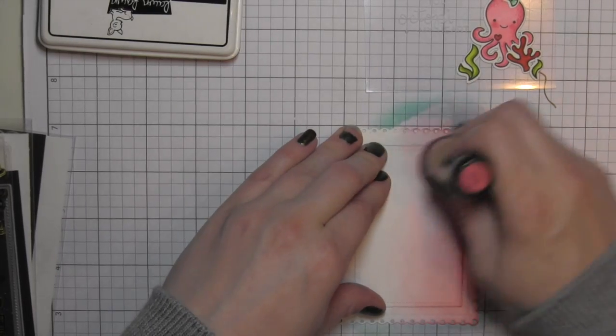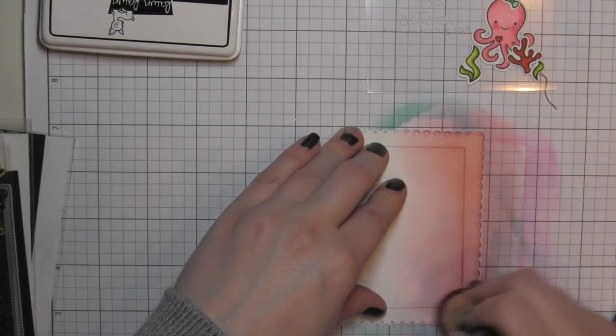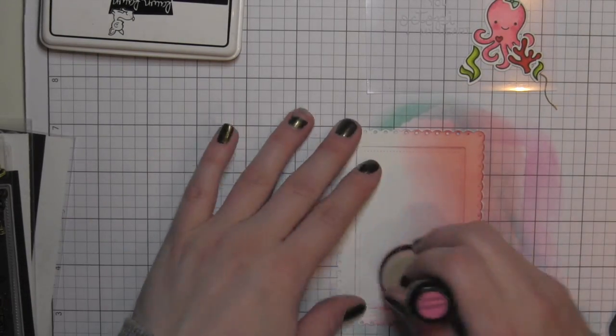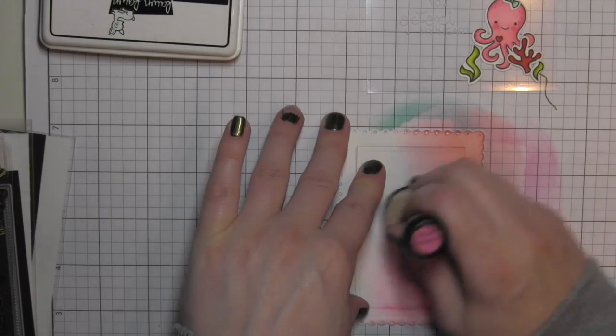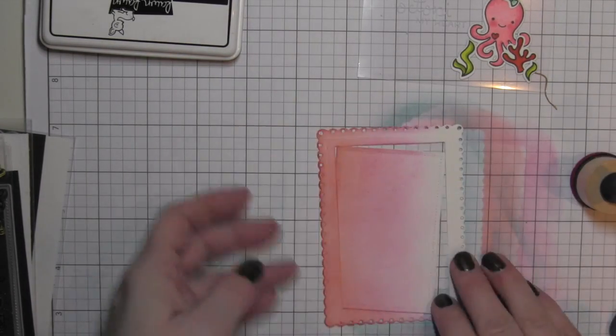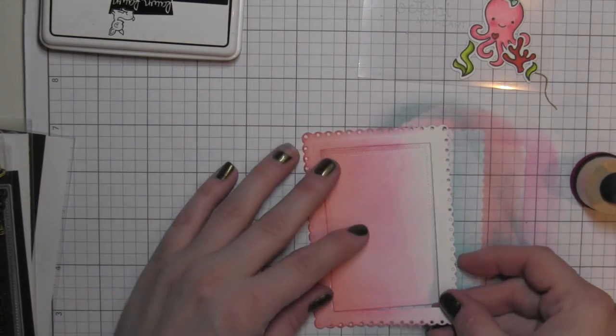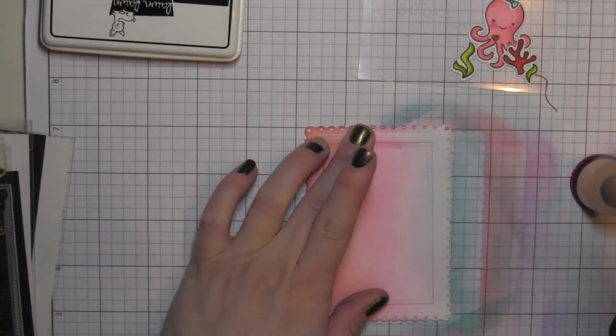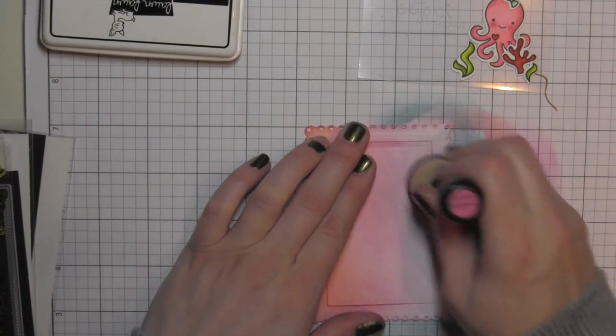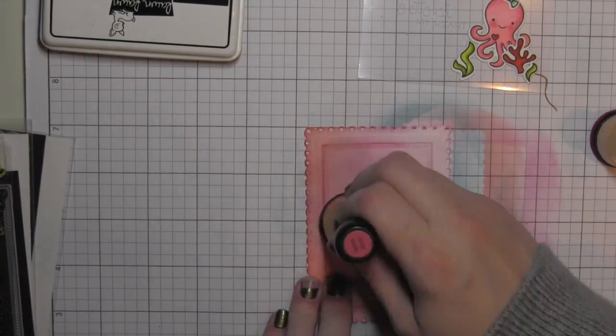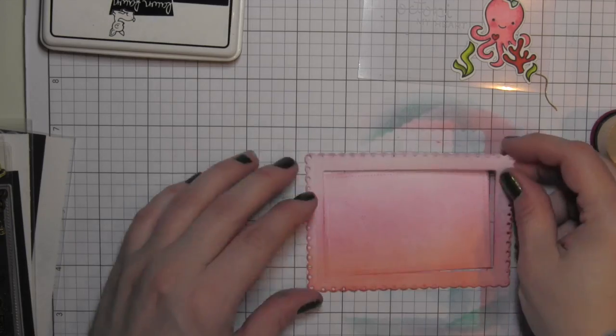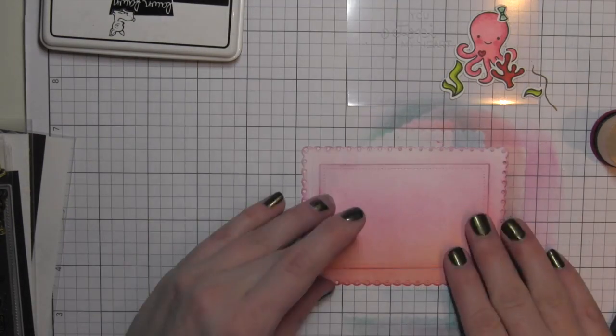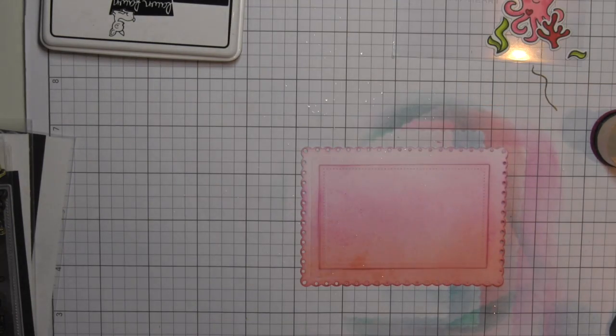Then I'm going to just move that to the side, and I'm going to ink up both the layer and the frame, and the inside panel at the same time using Barn Door Picked Raspberry and Sponge Sugar Distress Inks, all three for a nice little ombre effect.